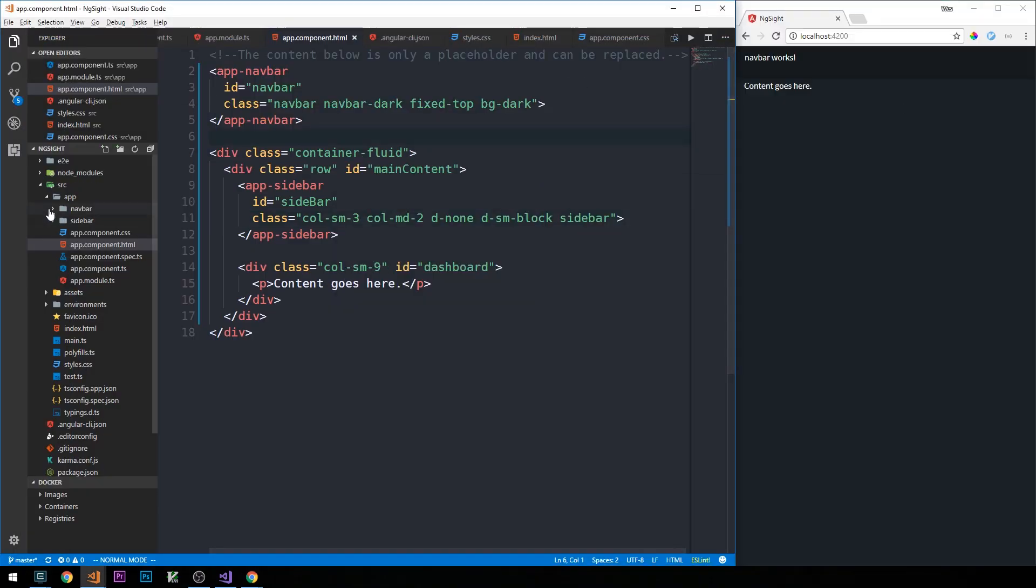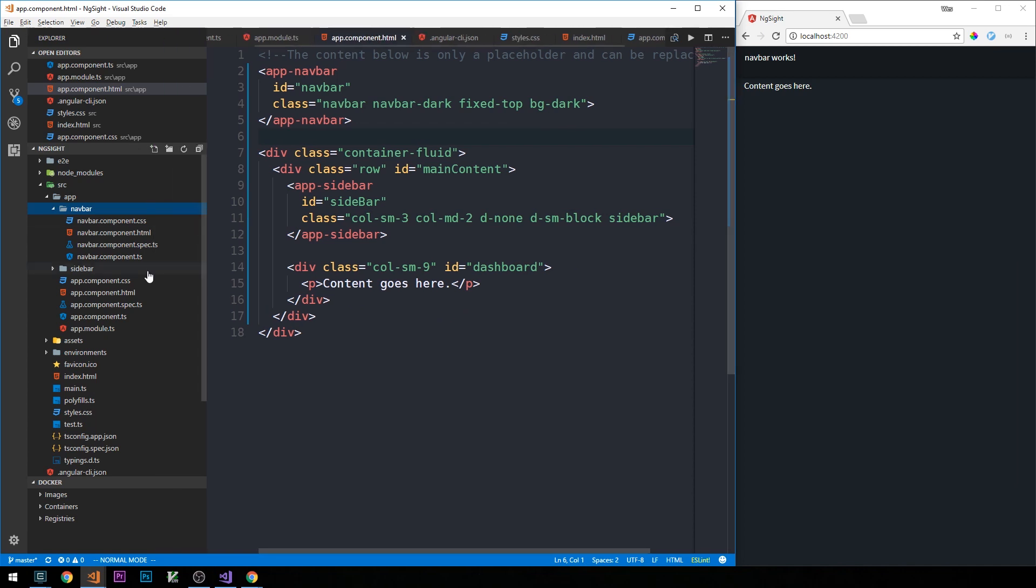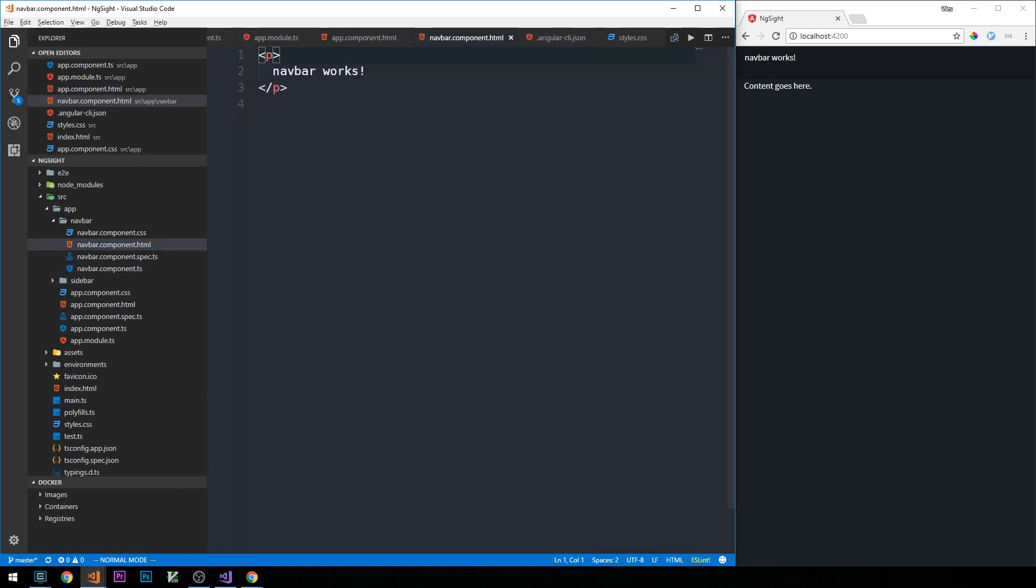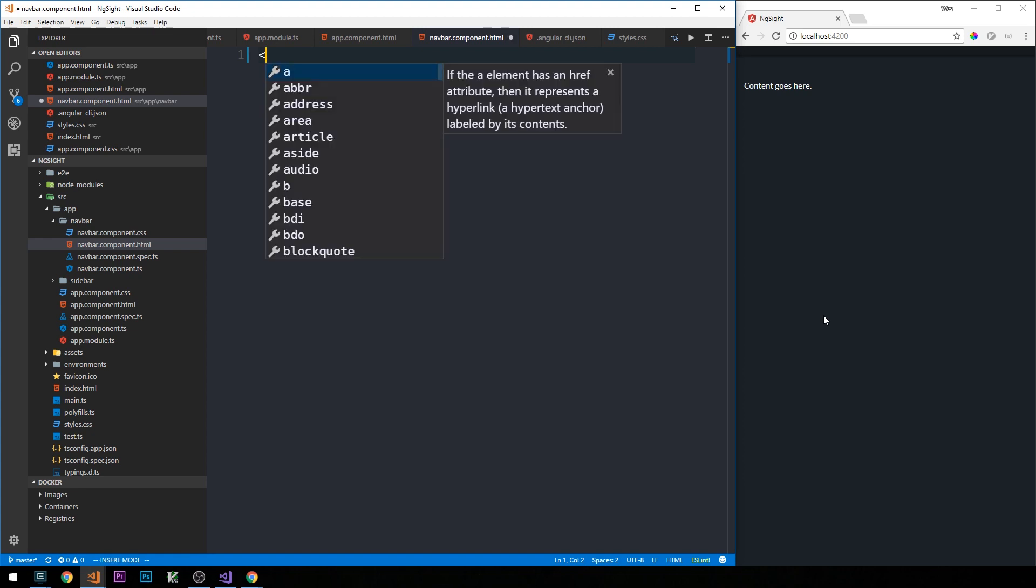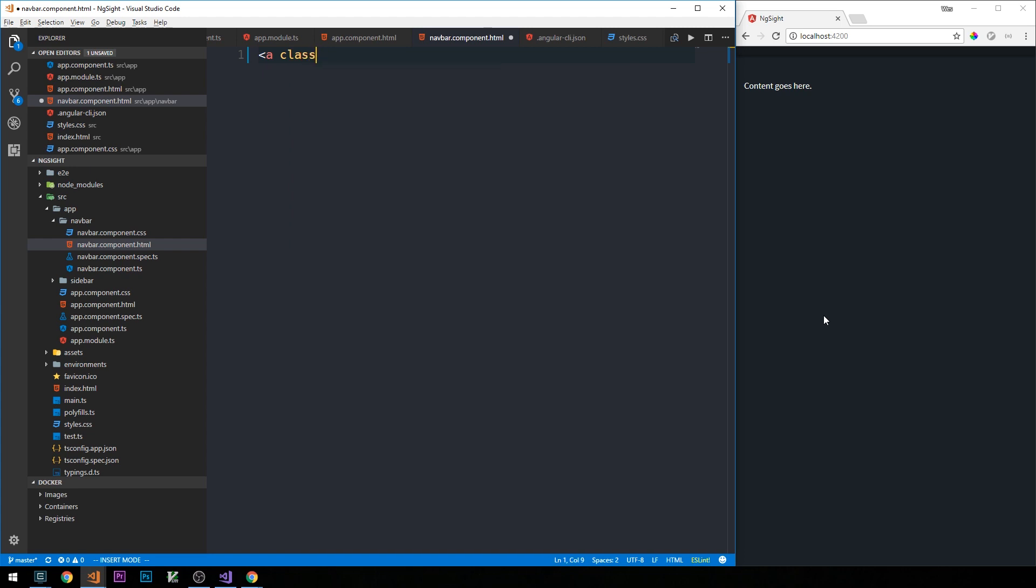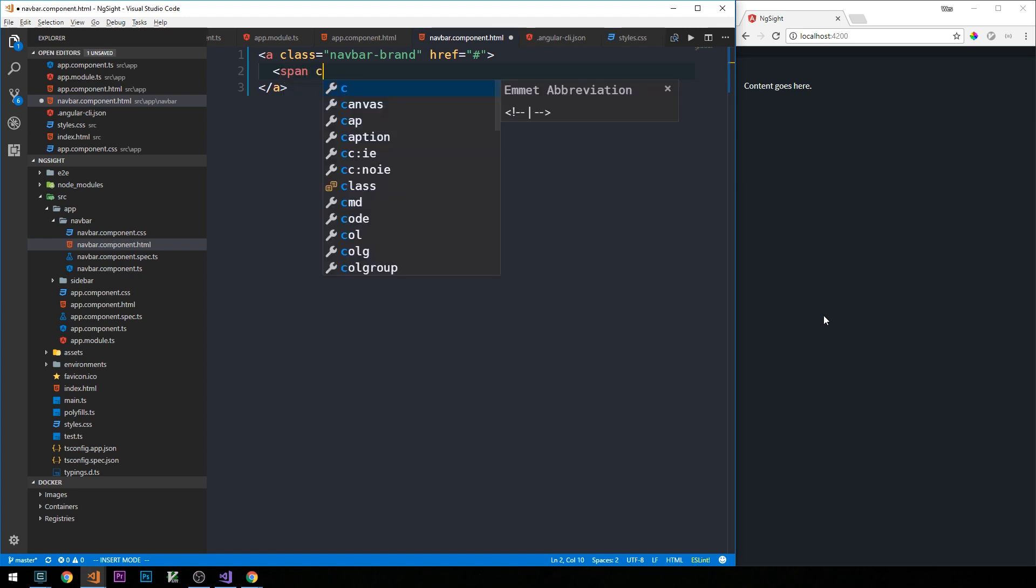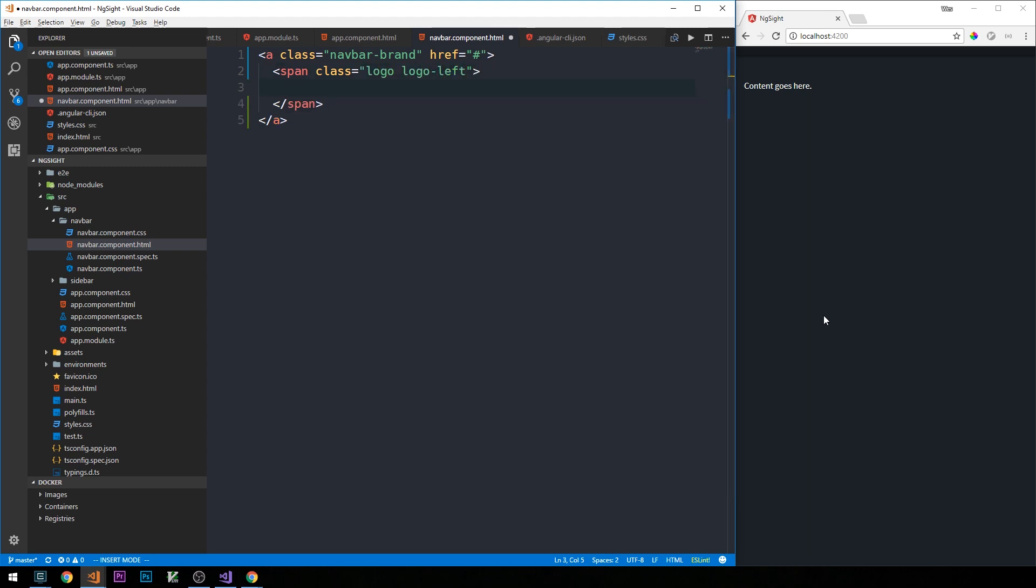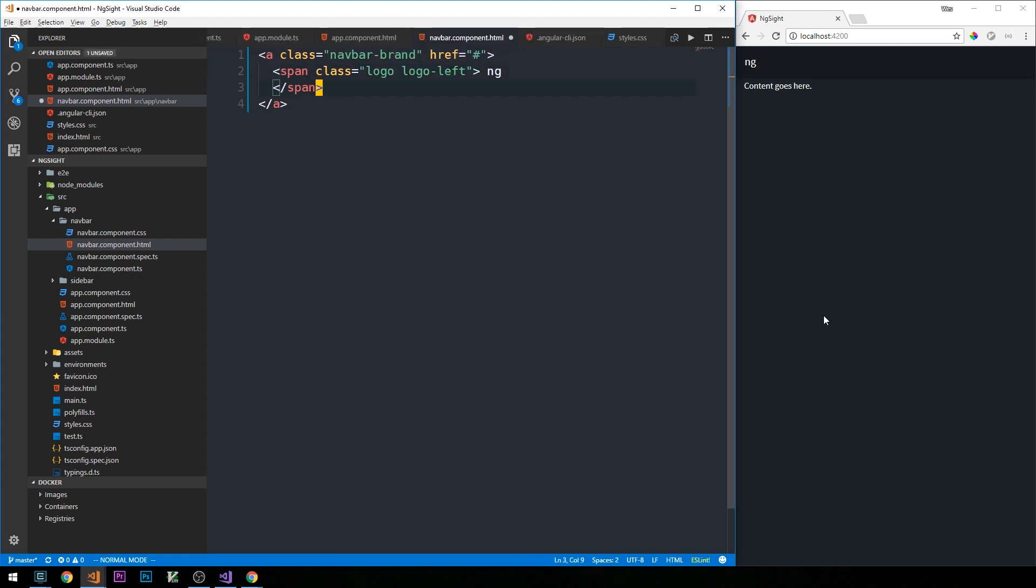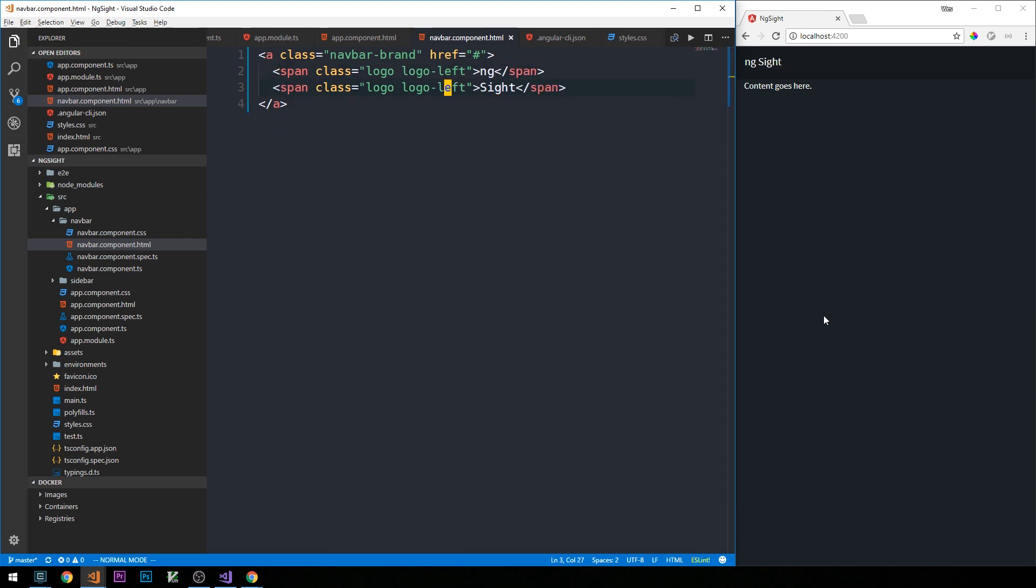So I'll move into the navbar component and then into the navbar.component.html file. What I want to do here is basically just have our logo as a clickable element that we can click to basically go back to the home page. Rather than have an image, we're just going to style the logo with some CSS. So we'll have our link with class navbar-brand and the href we'll just make a placeholder here, and then we'll have two spans that will contain either side of our app title. Okay, so we'll have logo-left and logo-right.